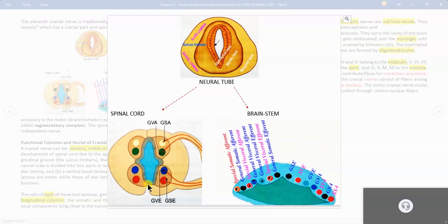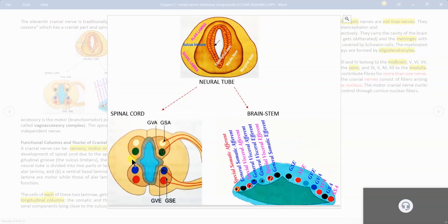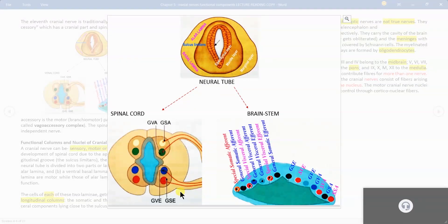There are two efferent columns and two afferent columns. Nearer to the sulcus limitans, the inner nuclear column is visceral, and the outer column is somatic. On the afferent side, nearer to the sulcus limitans these are visceral, and away from the sulcus toward the periphery it is somatic. So we have four columns: somatic efferent, visceral efferent, visceral afferent, and somatic afferent.